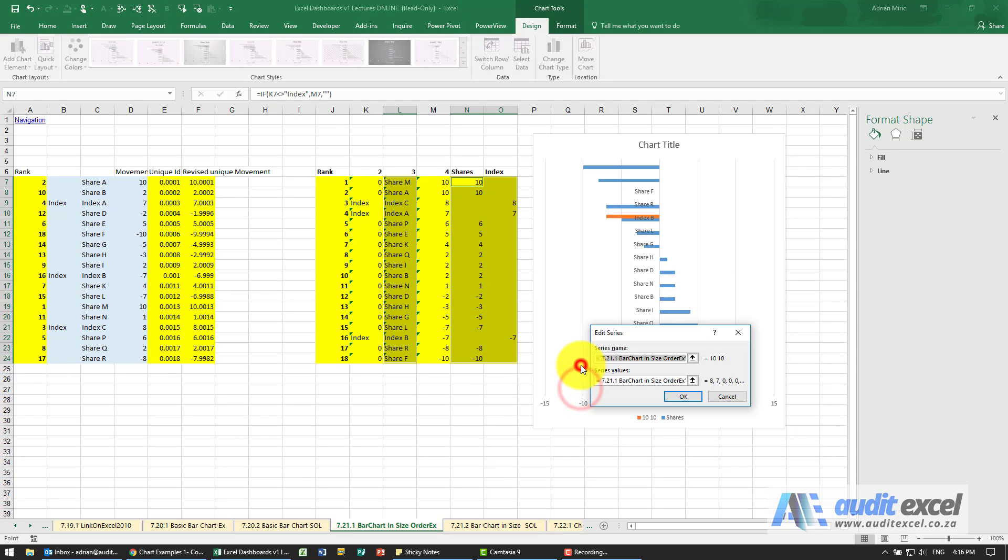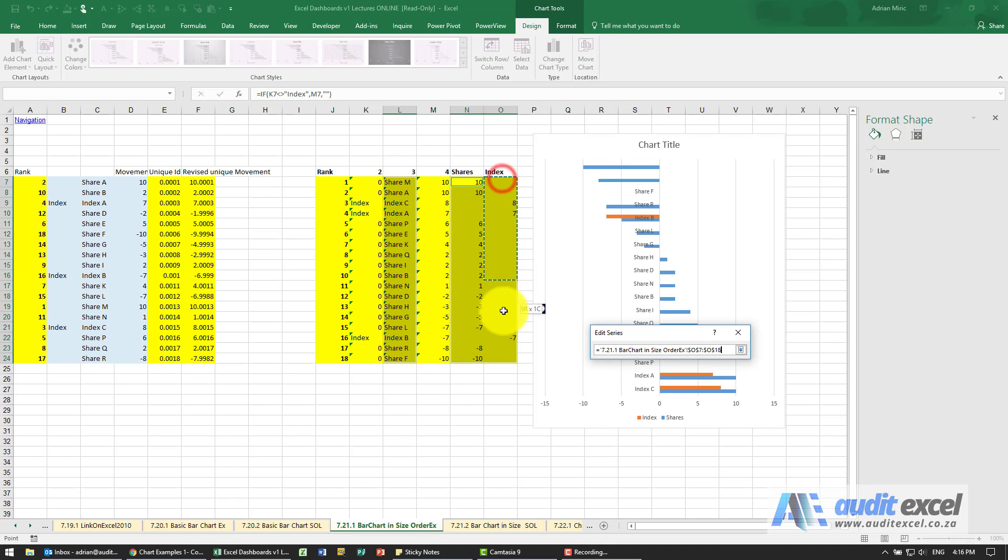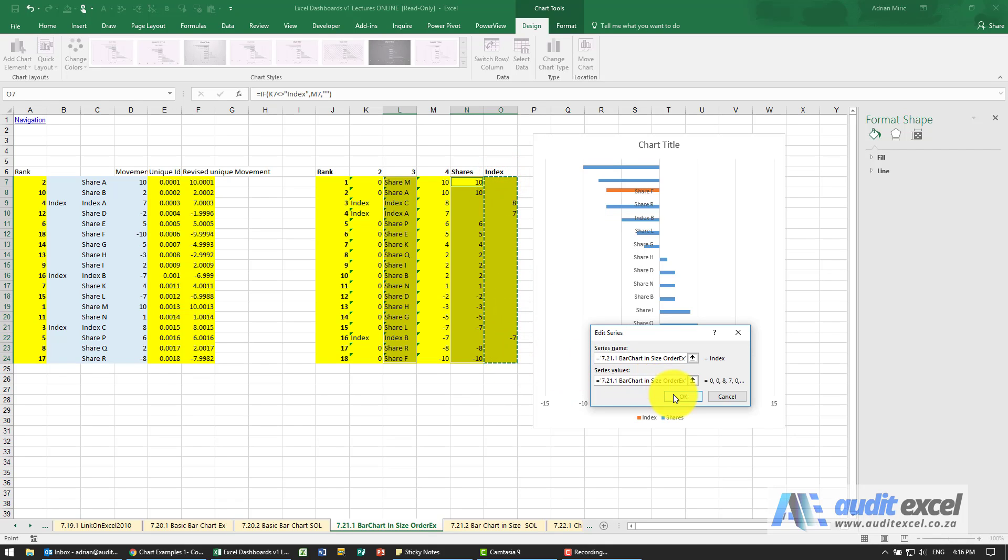The second one, I'm going to edit it. So the name is going to be over there. The values to look at - that entire area.